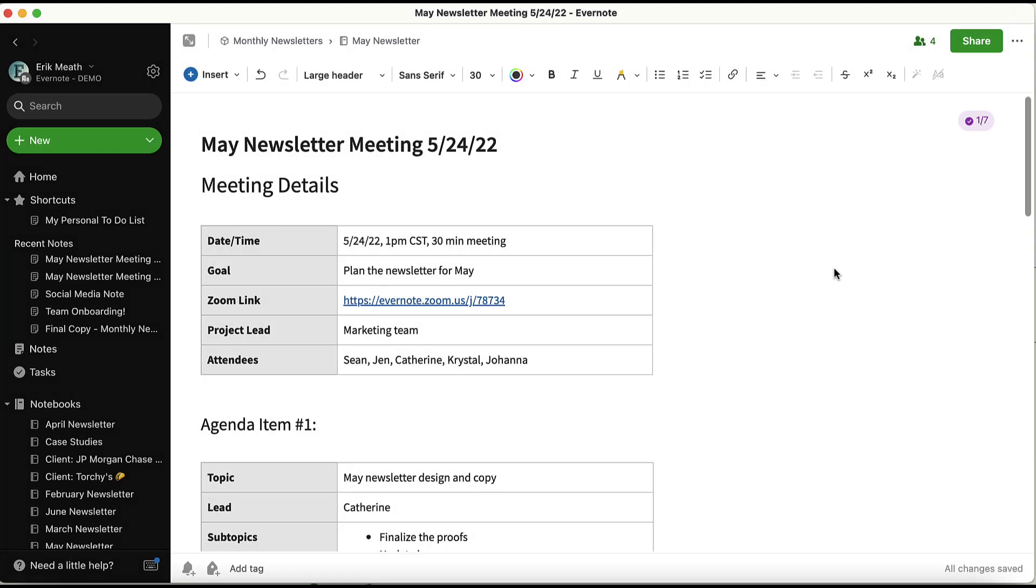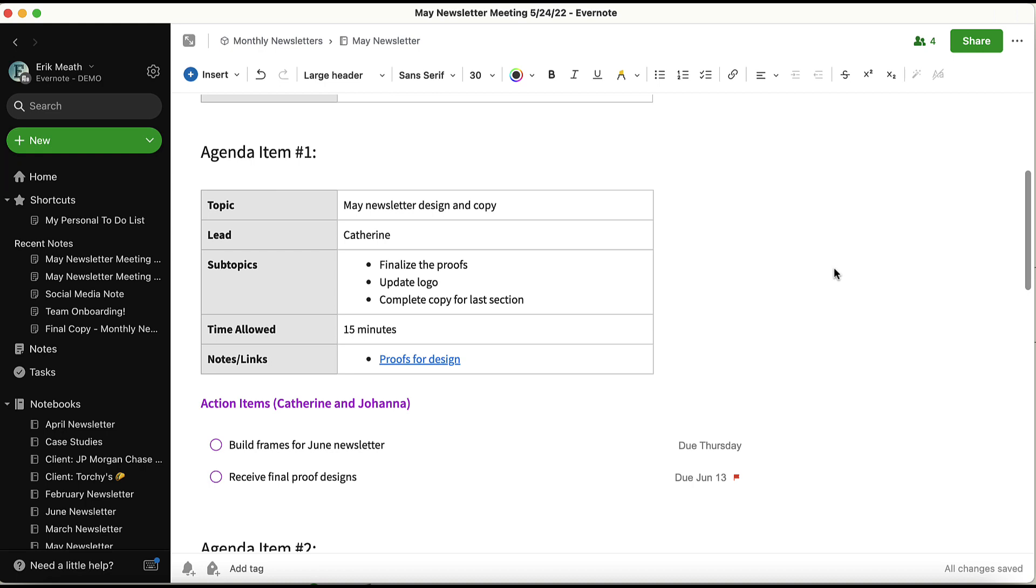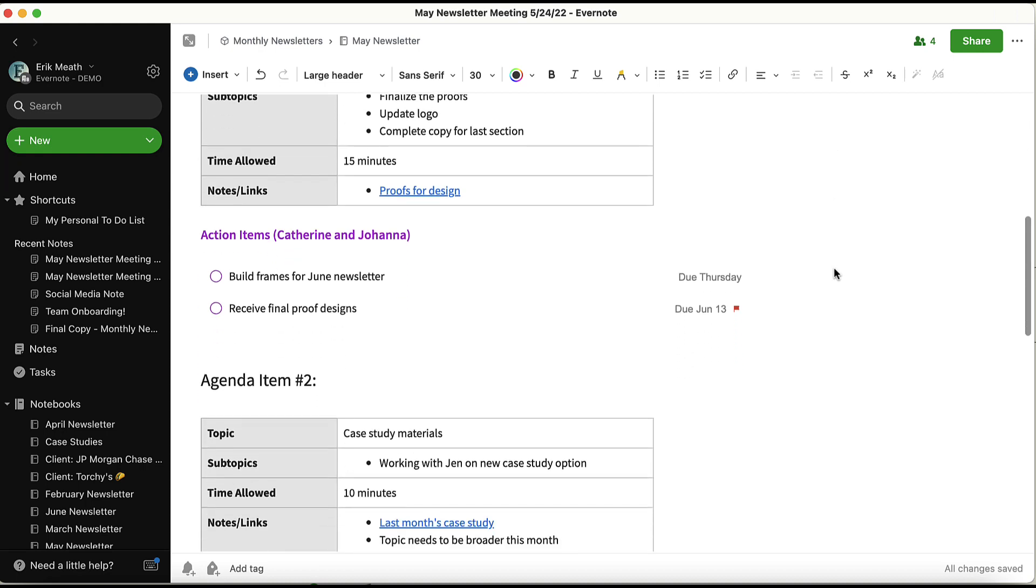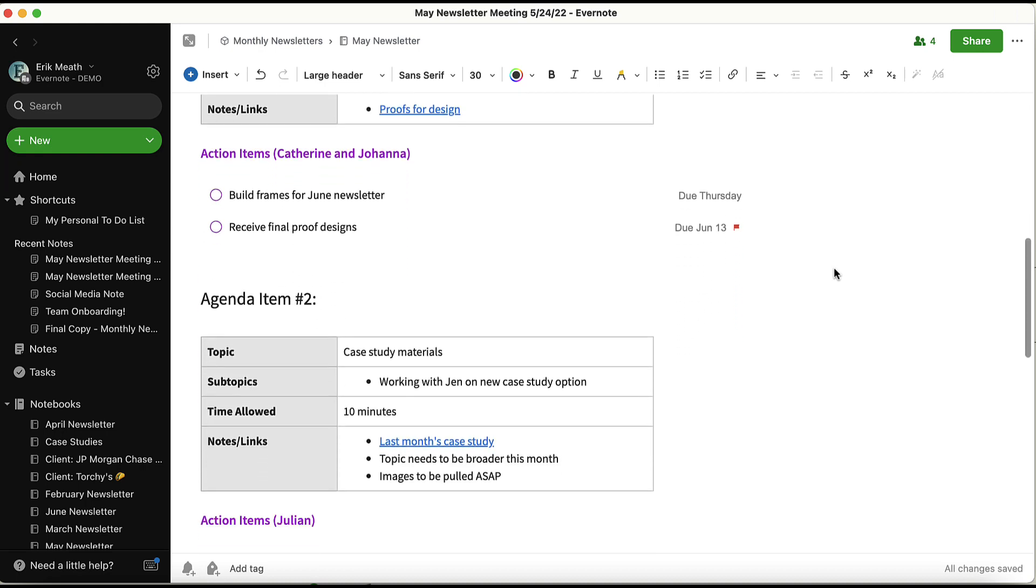During the newsletter meeting, there are actionable tasks that need to get assigned to different team members. In this case, the owner of the note or meeting will want to assign tasks in order to delegate. This meeting agenda note has tasks after each agenda item. These tasks need to get assigned to the individual who is responsible.